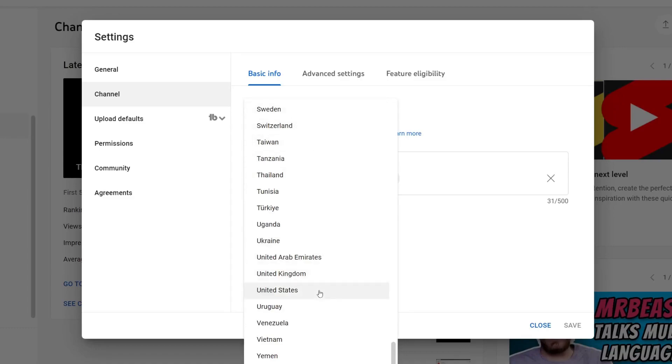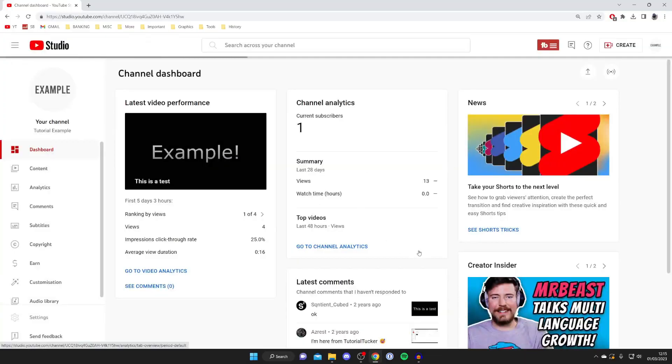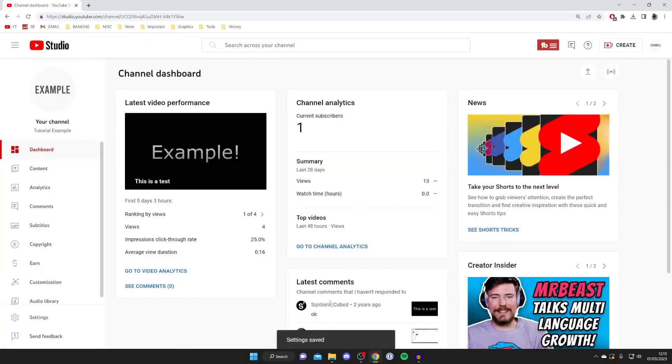If I set United States for example, I then press save and it's going to take a moment. It will now say setting saved.